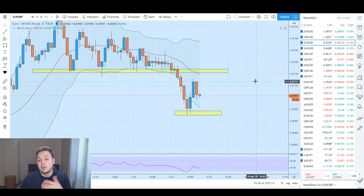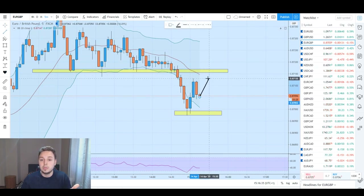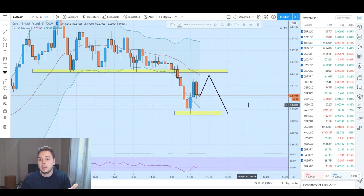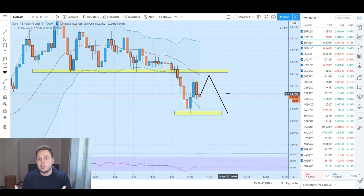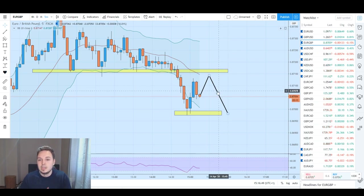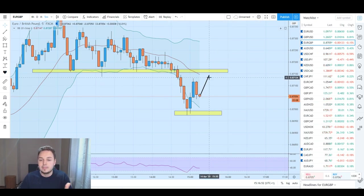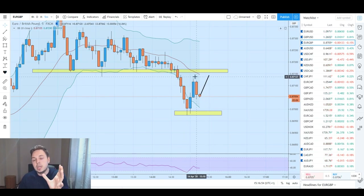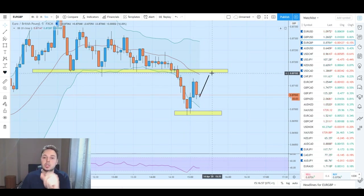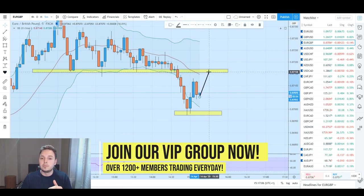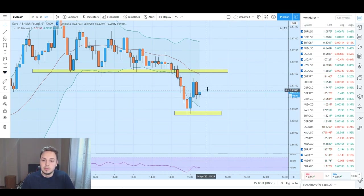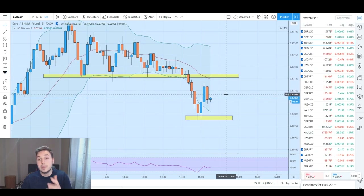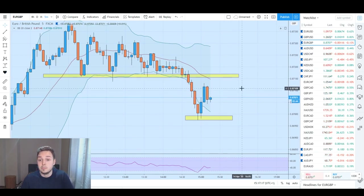Sometimes the market retests again and then drops - that would be like a little double top. On a four-hourly time frame a proper double top means a lot; on five minutes anything can happen. After a push there's bearish pressure and another push - the final result is either breaking upside or going back down. We're currently seeing some bullish pressure. I'll come back once we see the result.